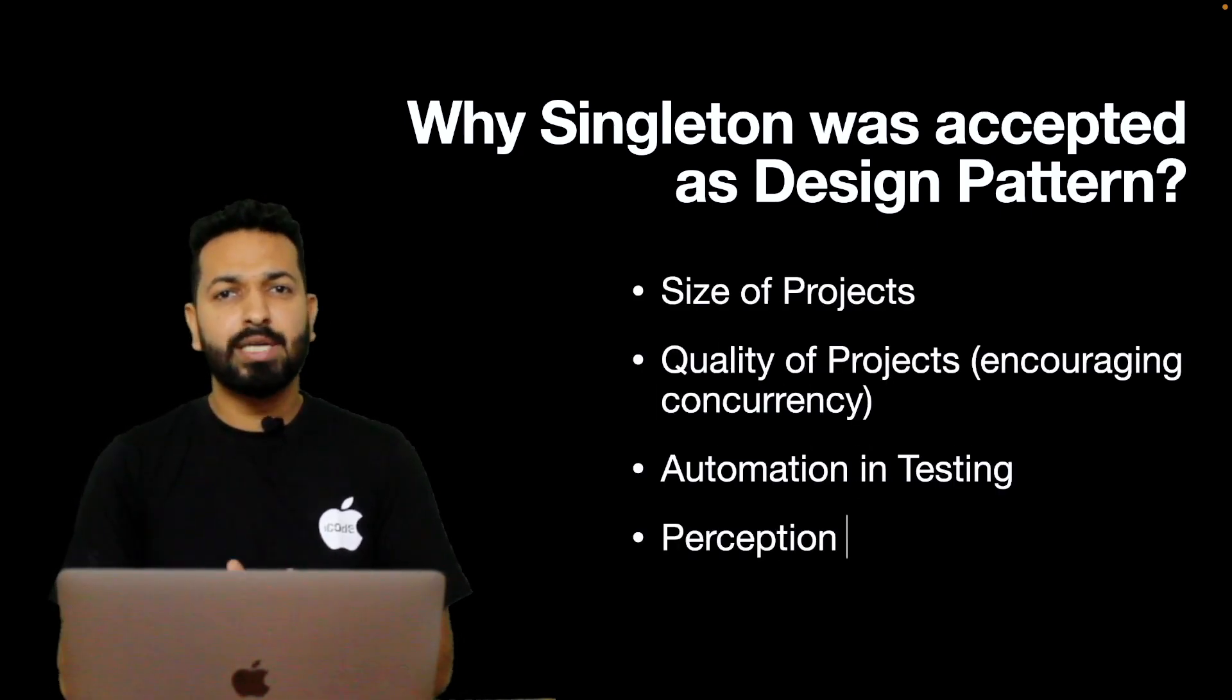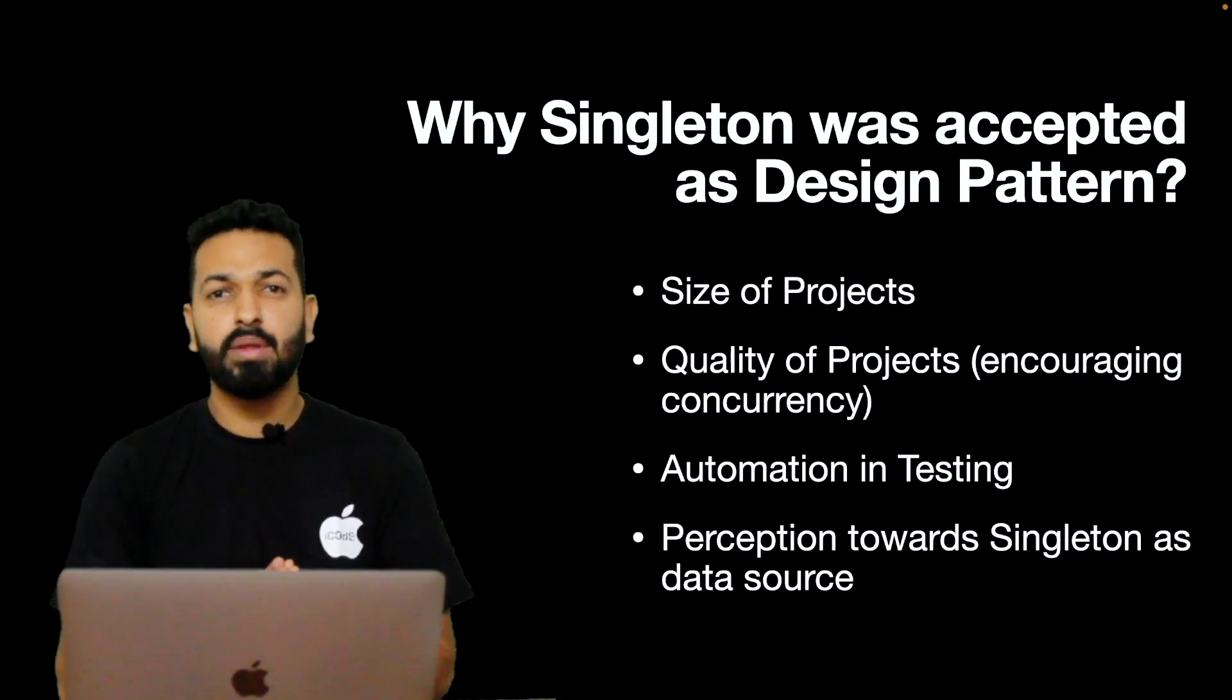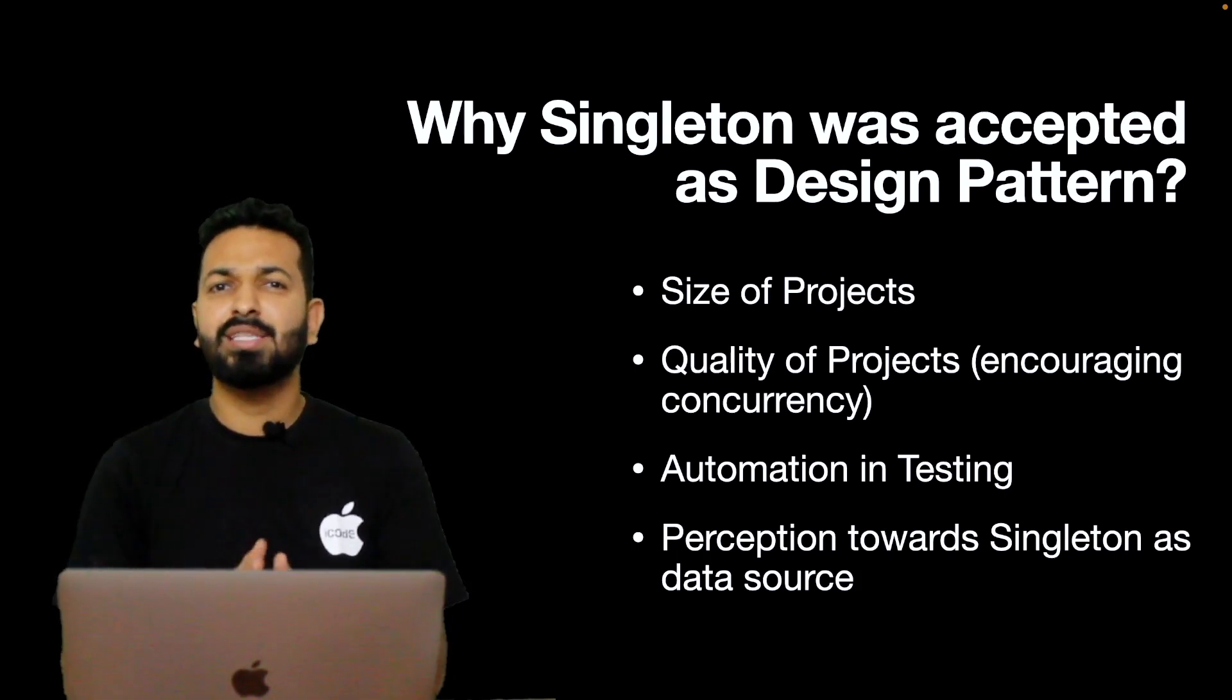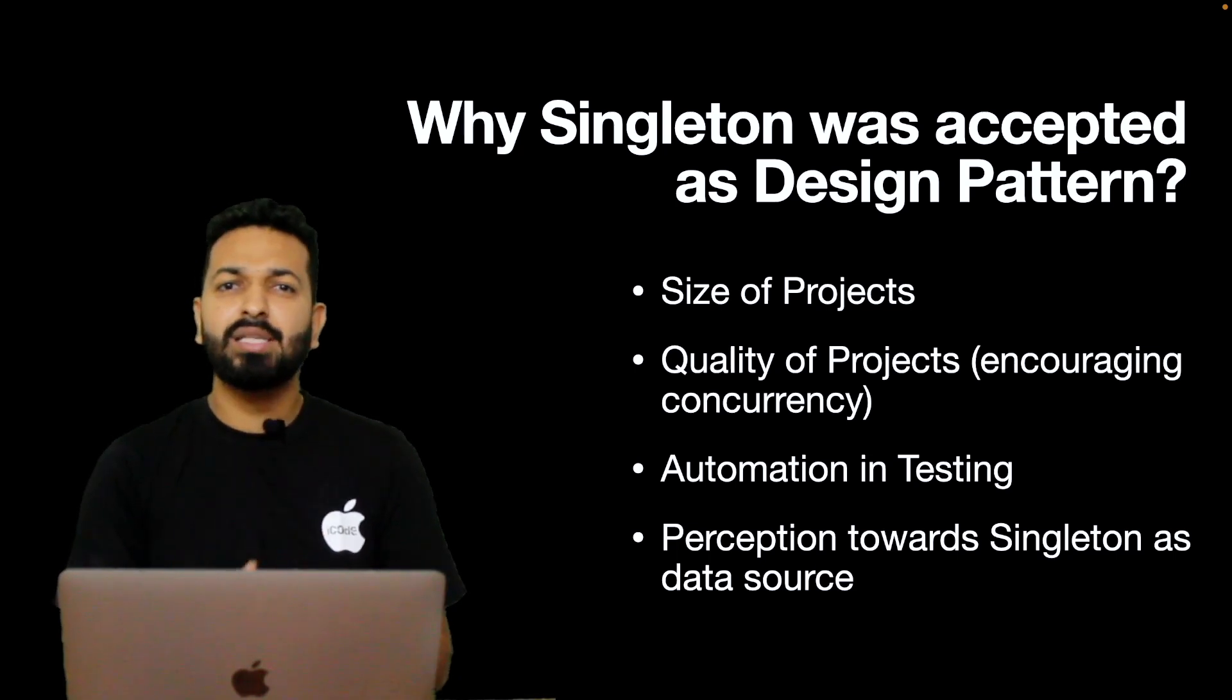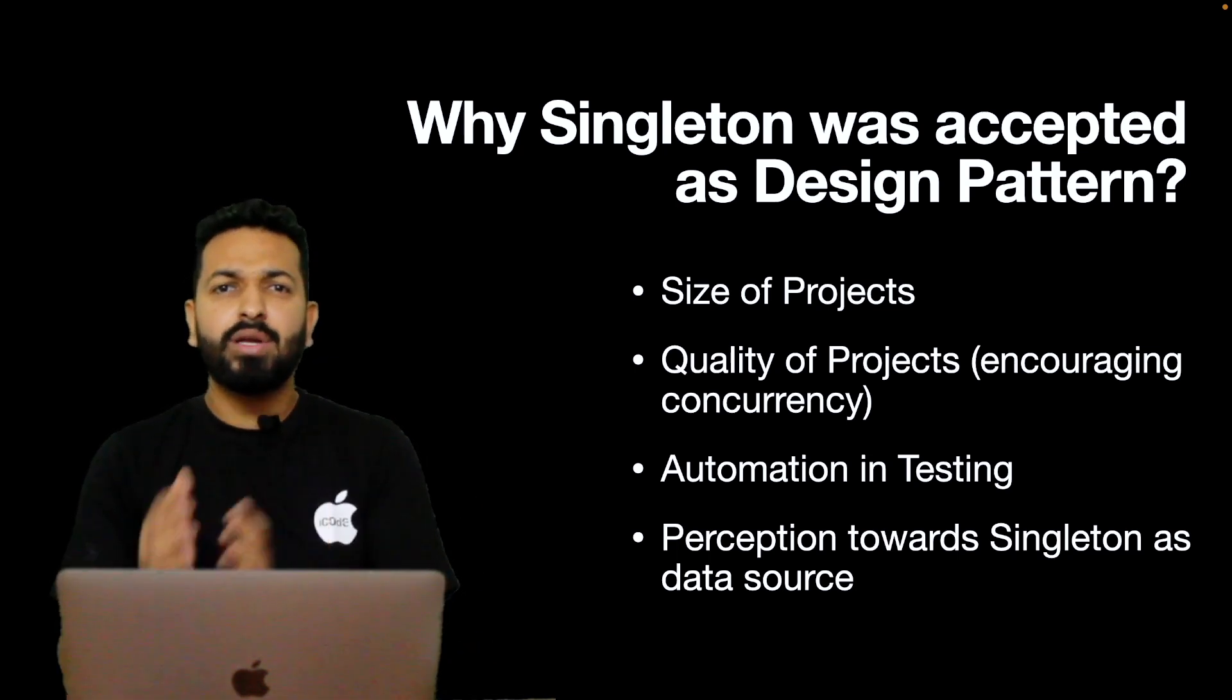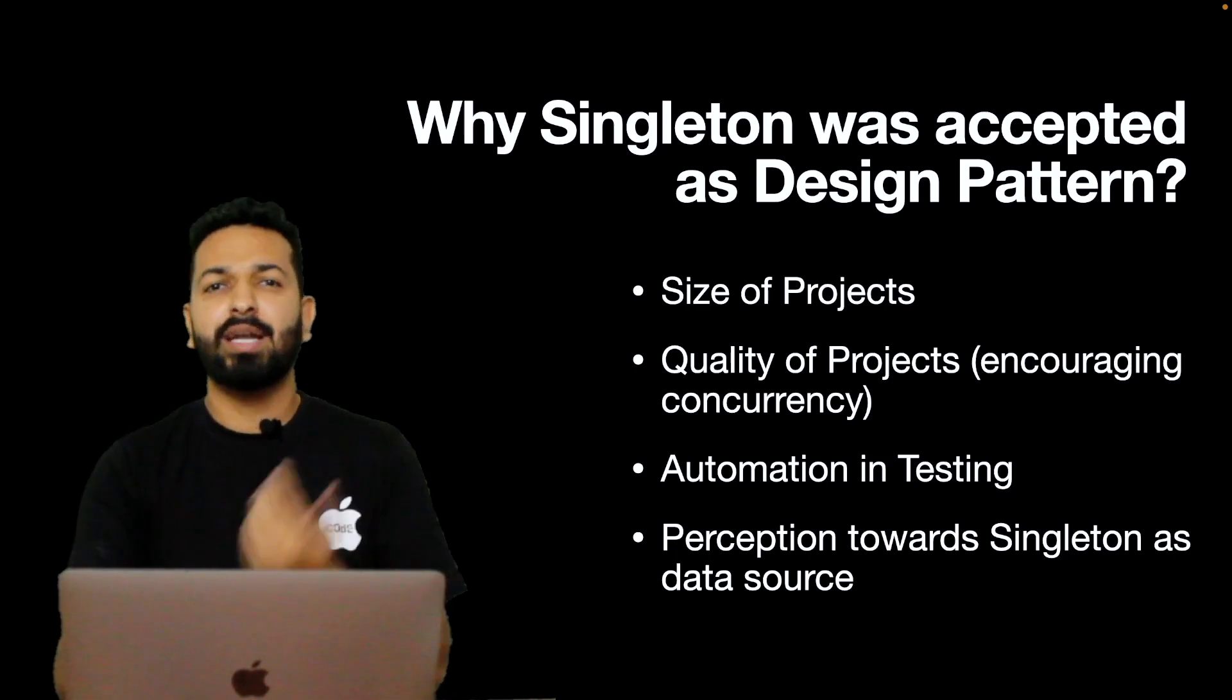Essentially four things: size of projects, quality of projects encouraging concurrency, automation in testing, and perception towards Singleton as a data store. Well, first three are reasonable but the fourth point has been the biggest contributor in this disruption. Developers started using Singleton as a global data store which defeated the whole concept of Singleton and things started going south. The perception of Singleton as global variable led to hidden dependencies which in turn resulted in data inconsistency. As a side effect, unit testing became difficult, boundaries between modules vanished, designs were compromised and eventually people started referring Singleton as an anti-pattern.